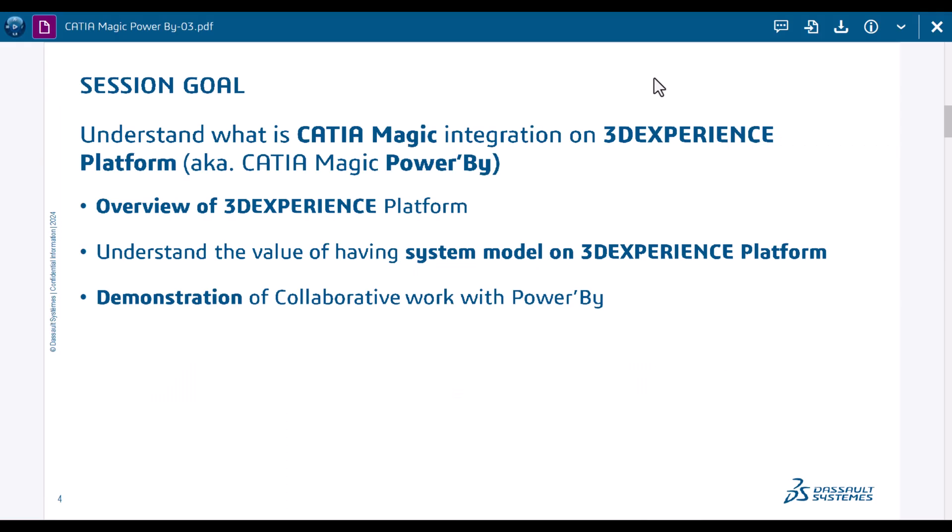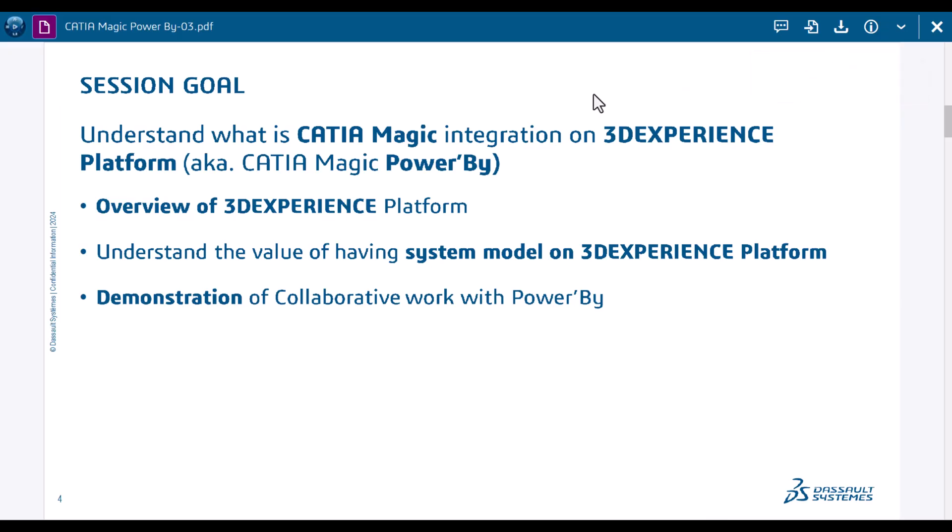Today I would like to talk about Power By. There are a lot of questions about what it is and how it works, so we'll try to do a good overview discussing what it is and what it does. The goal would be to talk about what value we get and what is this environment called 3D Experience Platform.